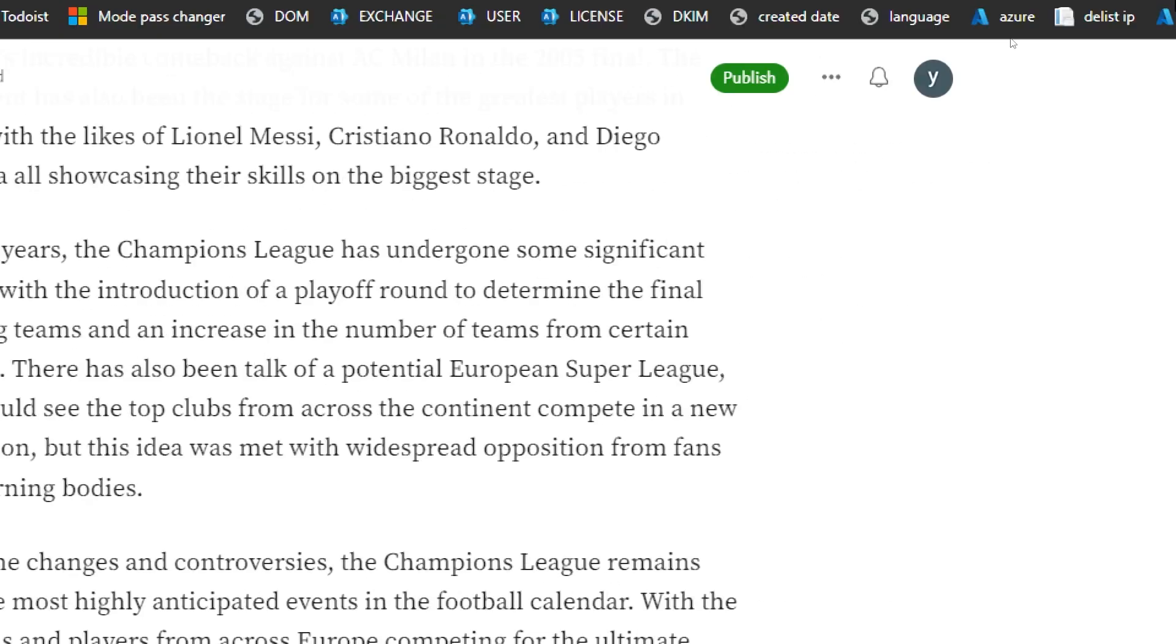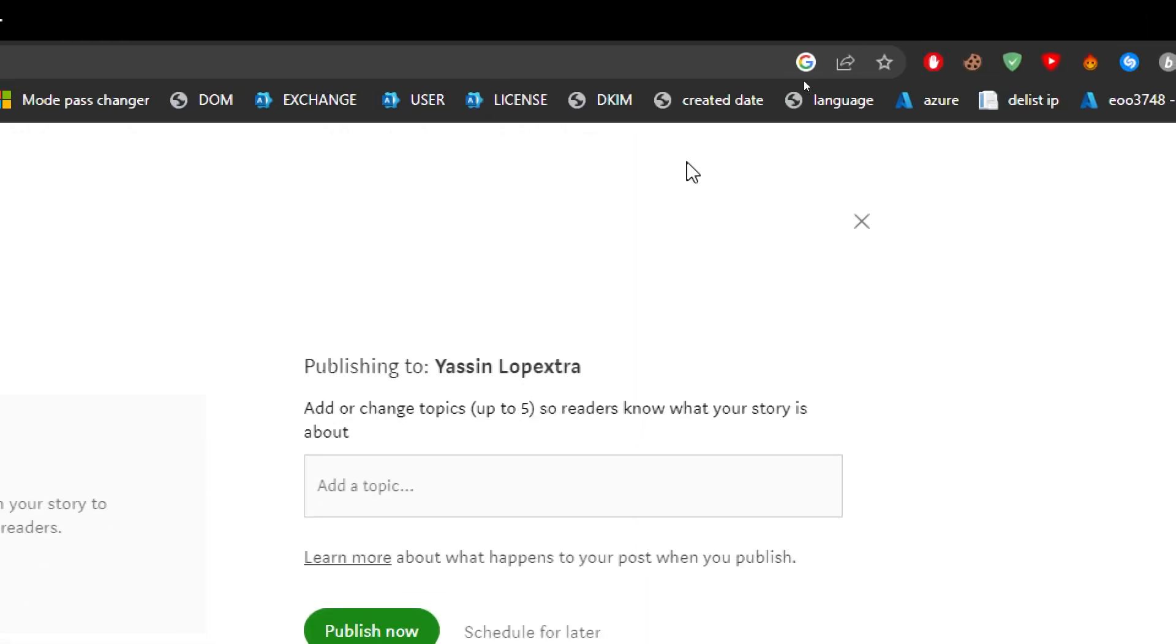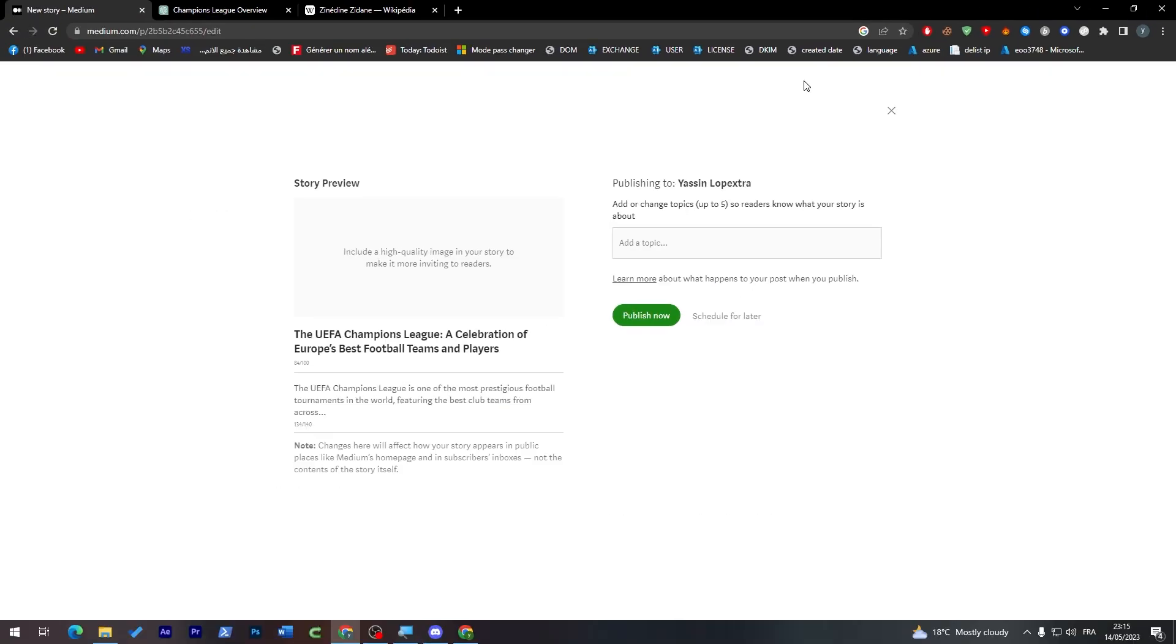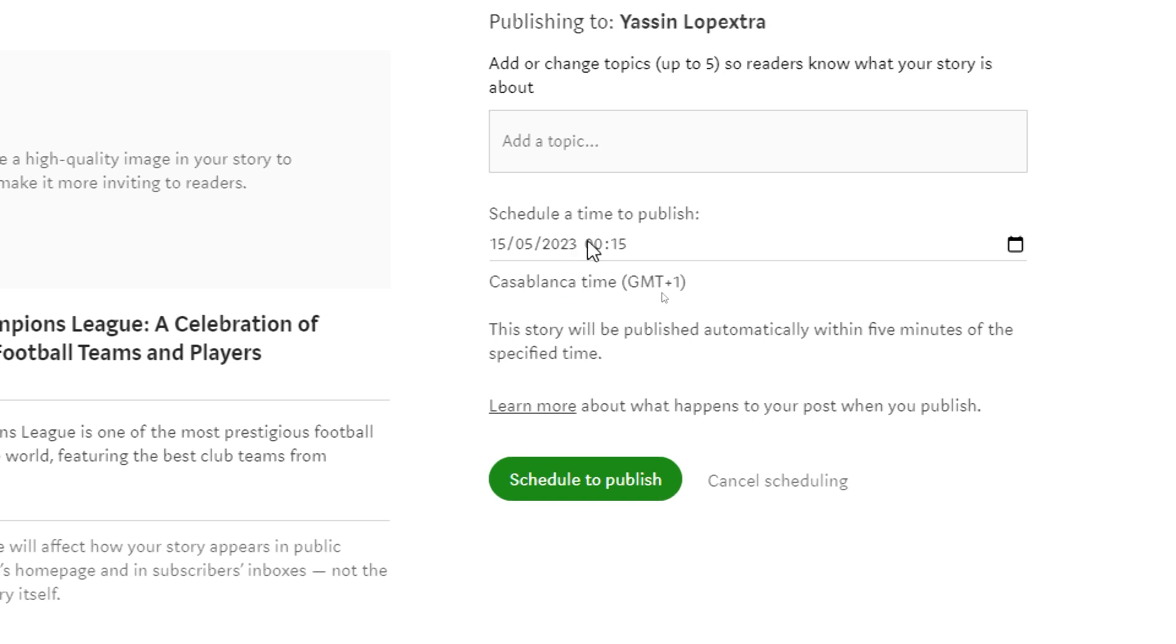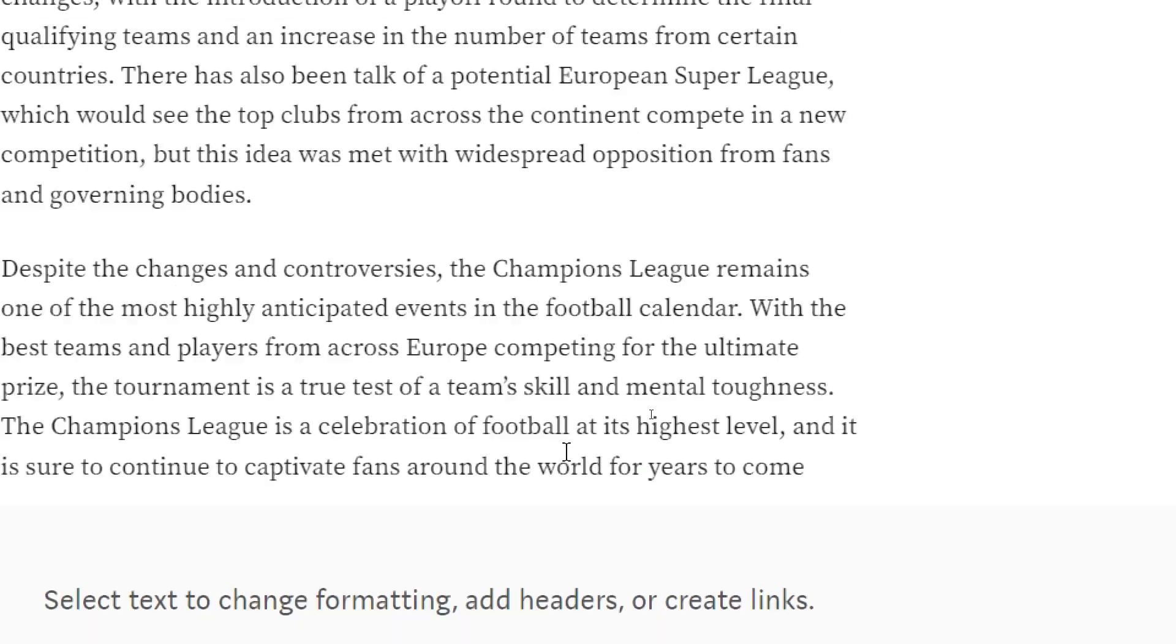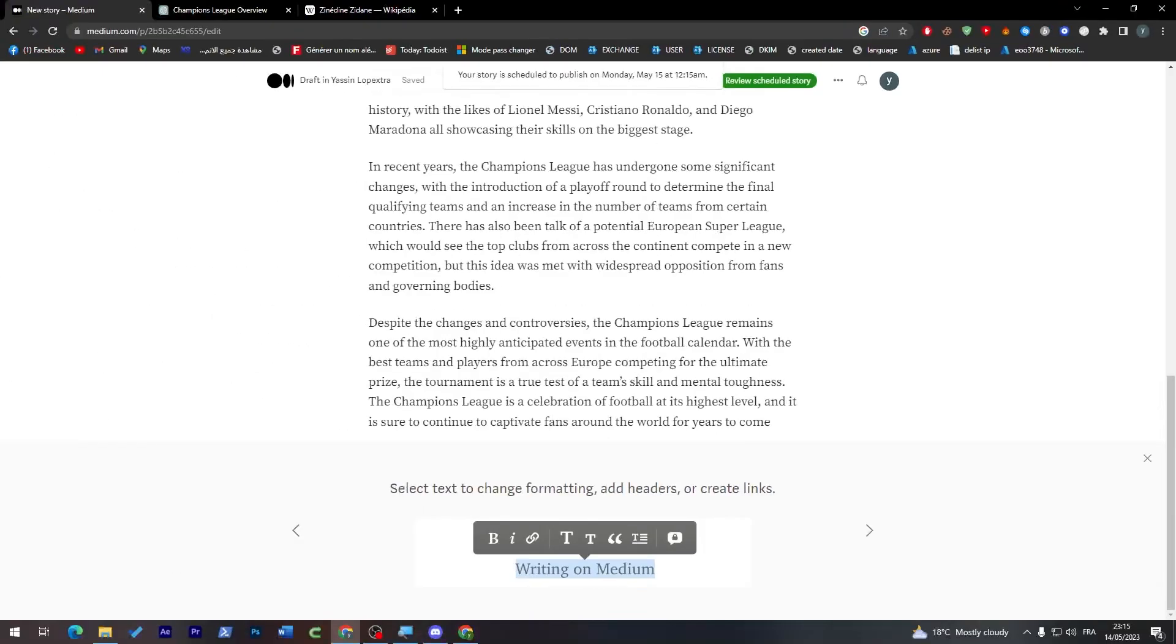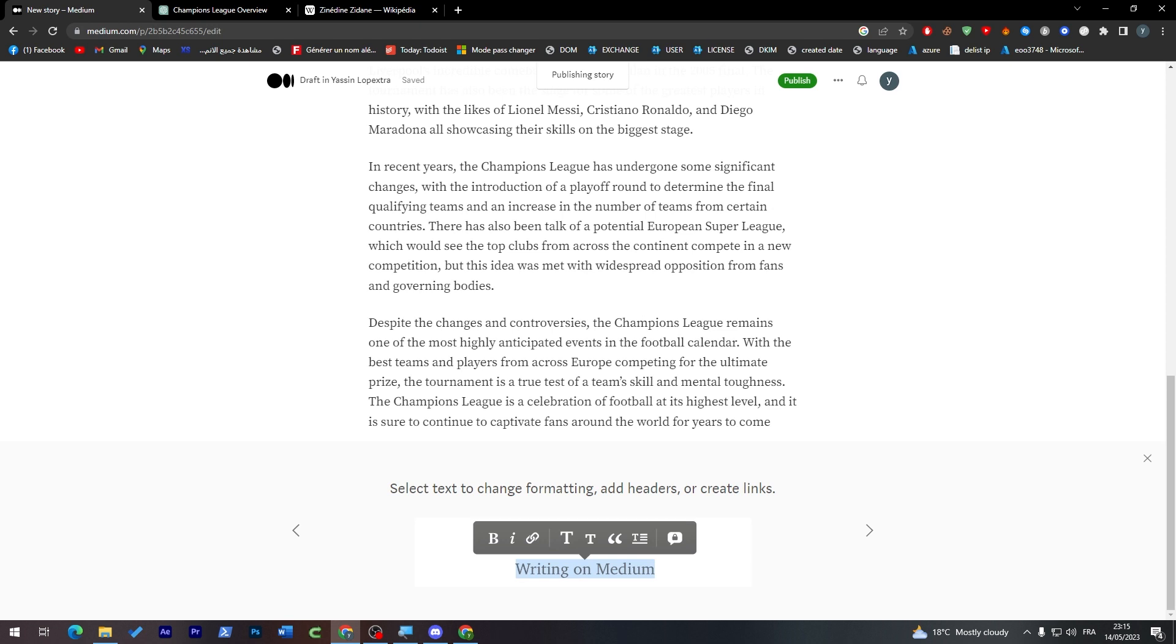Now if you want to publish it, all you have to do is click on Publish right from over here. Now we have published it. Here you can add or change topics if you want. I'm not going to do that. If you want to schedule your article for later, you can click here and choose the date and the time, but for now I'm just going to click on schedule to publish.